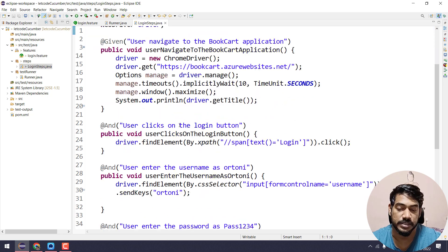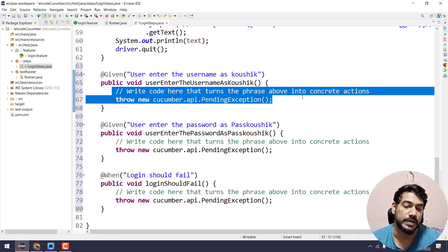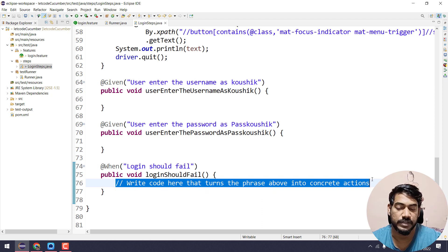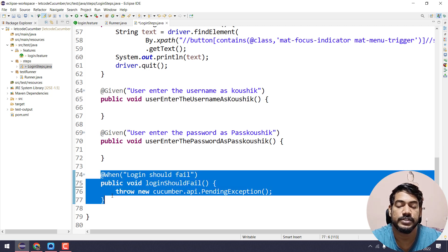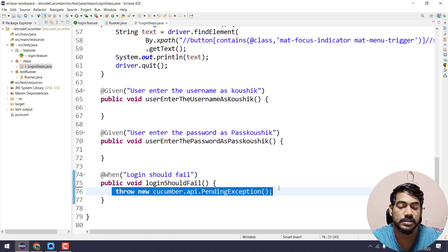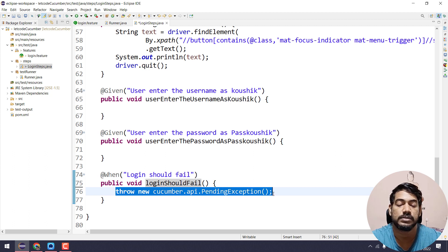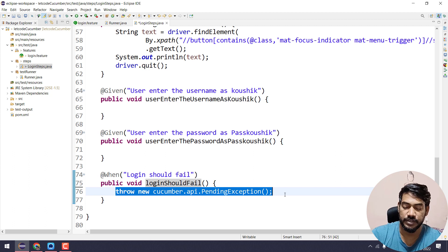I'm going to copy all the snippets and move to my login steps — the same step definition file — and paste them. We need to remove the two extra lines. The snippets include 'throw new CucumberPendingException' — this is there because if we copy-pasted code with nothing inside the function and execute, Cucumber will throw a pending exception to tell us the step is mapped but the definition is not written completely. We're going to remove that and write the steps now.